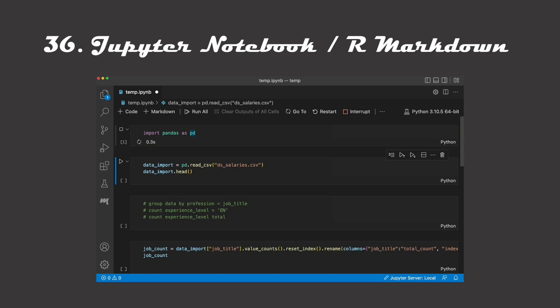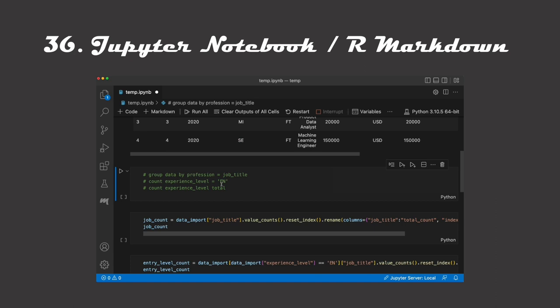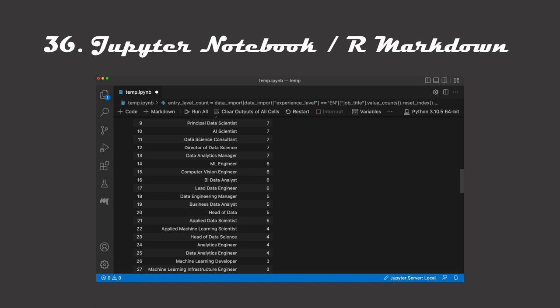While software engineers write code on blank canvases, data scientists will oftentimes use code sectioned off into blocks. For Python users, this is a Jupyter notebook. For R users, this is the R markdown file. These file formats allow you to write and run code iteratively and work well for data scientists as the work of analyzing data is an extremely iterative process.